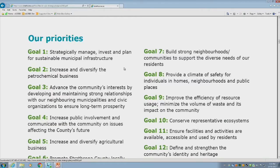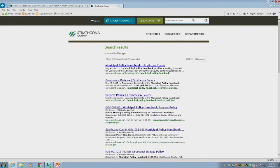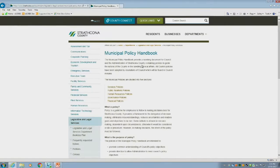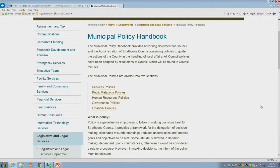Now I'm going to talk a little bit about policies. As Ian had mentioned, policies set out a framework or provide guidelines for making decisions related to municipal issues. You can find all of the county's current policies in something we call the Municipal Policy Handbook. Our policies are organized according to five broad categories: services, public relations, human resources, governance, and financial.